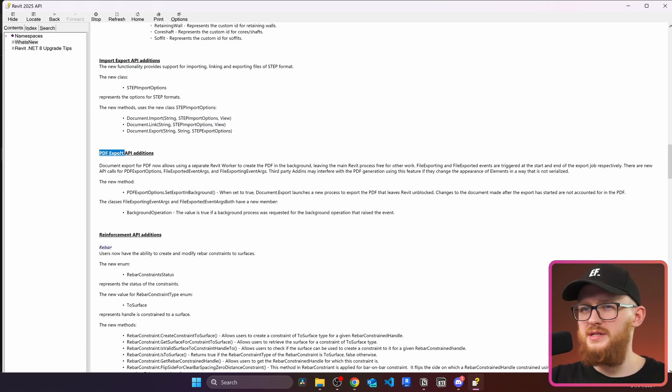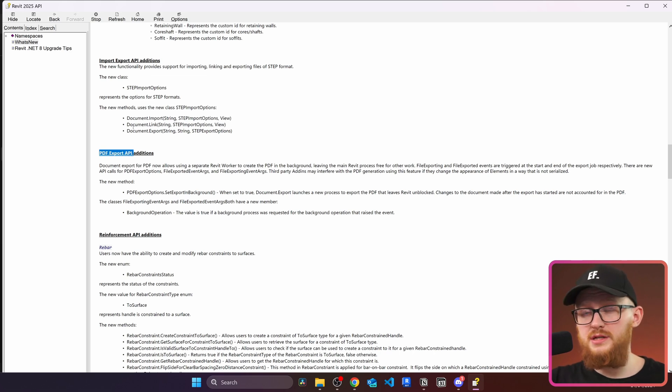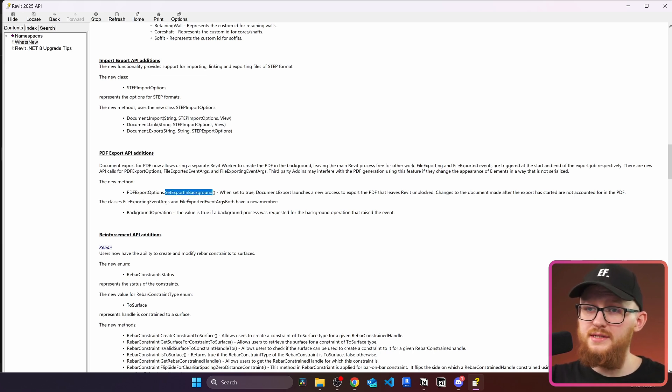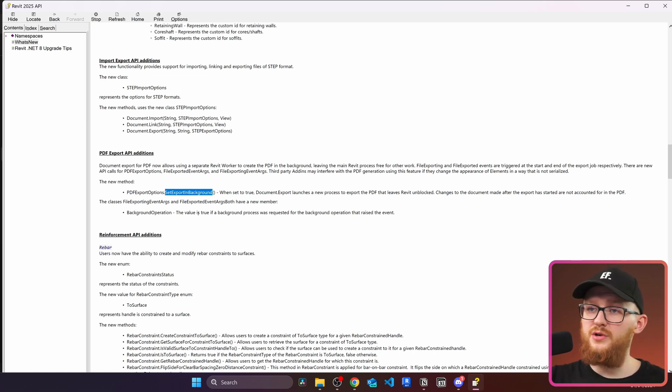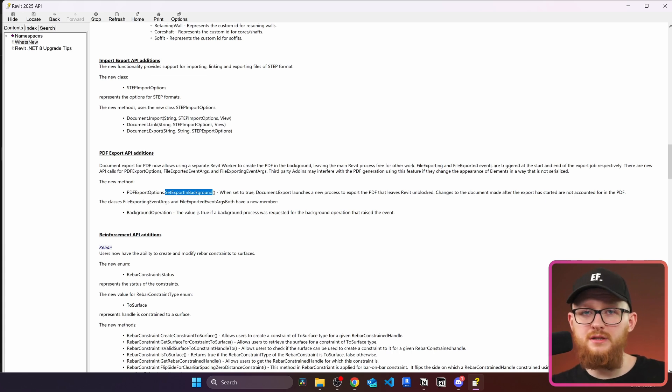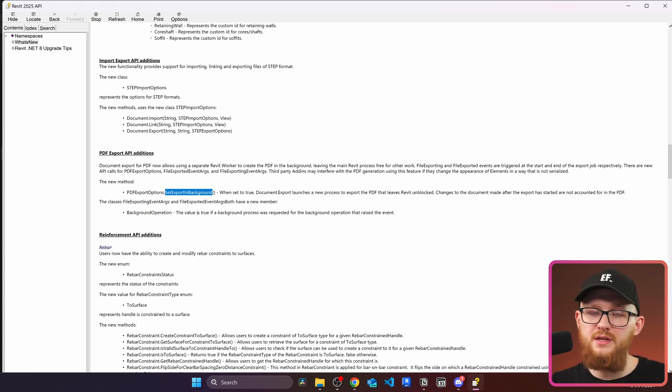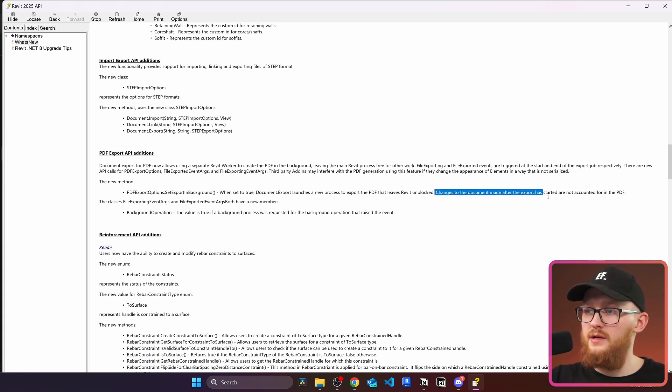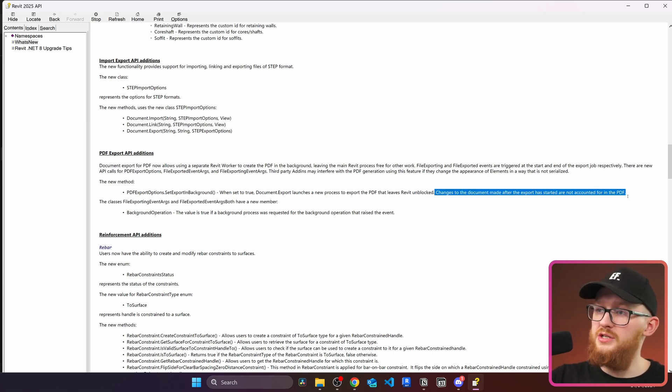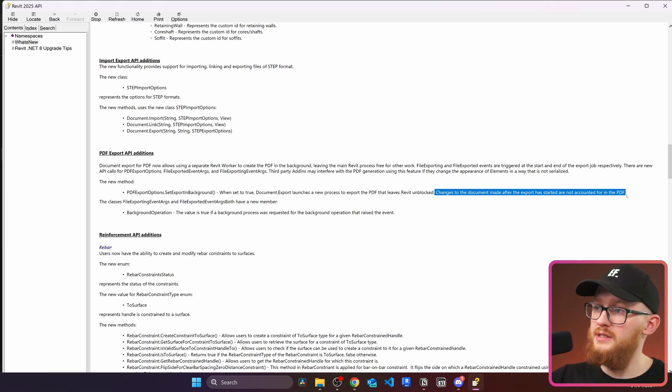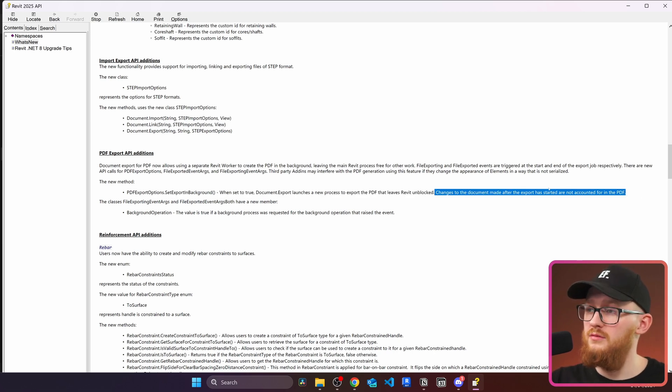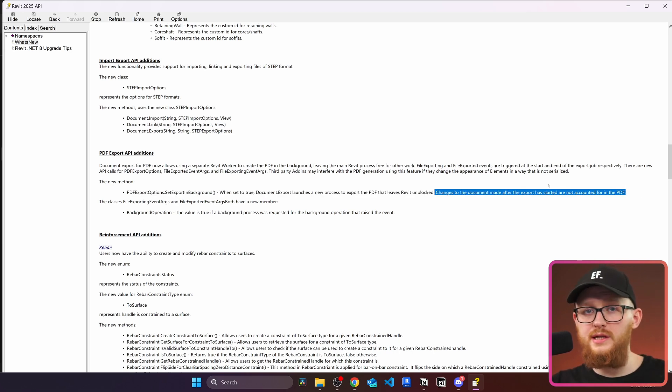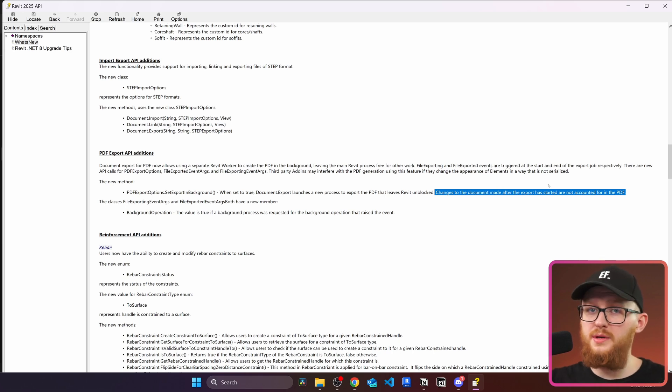Next we can see some PDF export API and this one is actually very interesting. Because now I can see there's new method which is set export in the background. That means that we can set our export and continue working in Revit. And right here it says that changes to the document made after the export has started are not accounted in the PDF. Which is quite great a thing because now you can click export and continue working on the next topic which should not be exported yet.